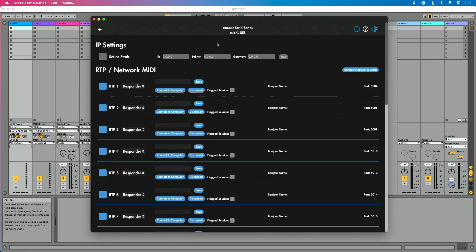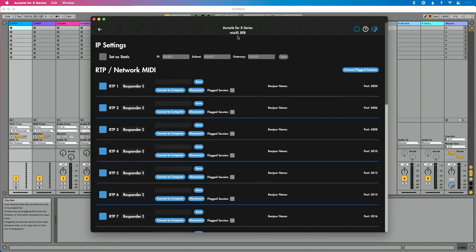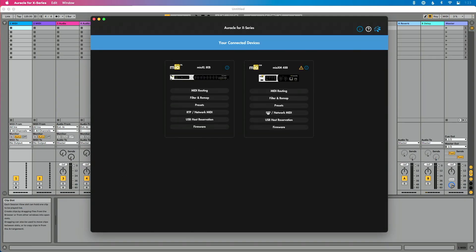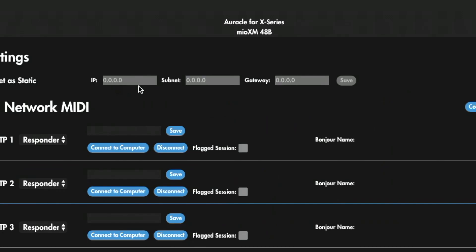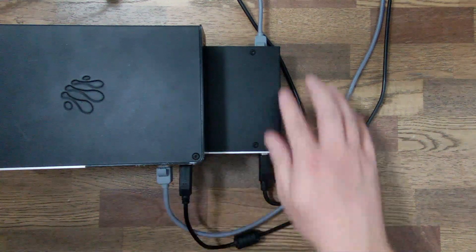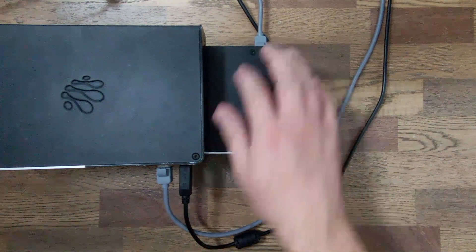If I go to RTP Network MIDI for the Mio XL, something looks off — we see there's no IP address listed for that interface. If I go over to the Mio XM RTP Network MIDI, you'll also notice that there's no IP address listed for that one. Seeing that there's no IP address instantly leads me to believe there is some sort of issue with the connection — the literal physical connection between Ethernet ports.